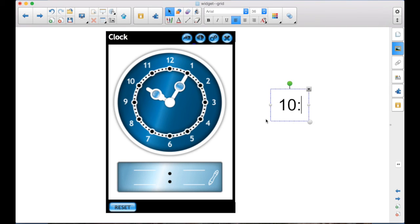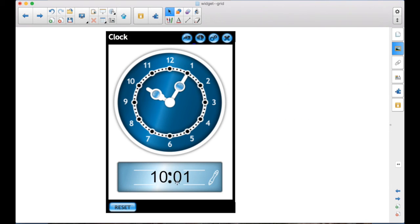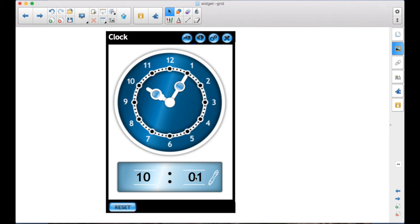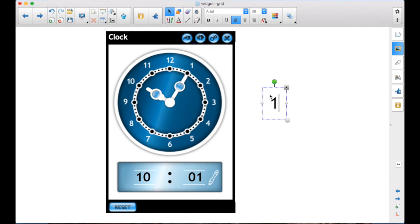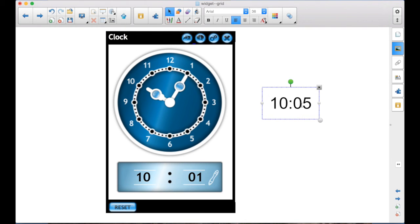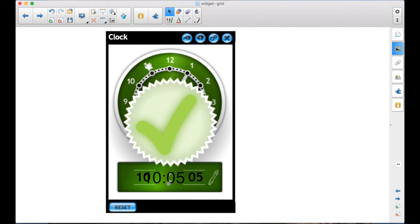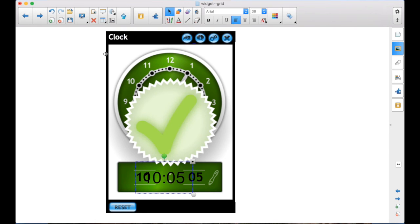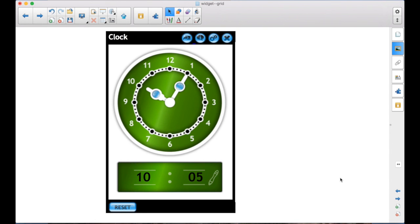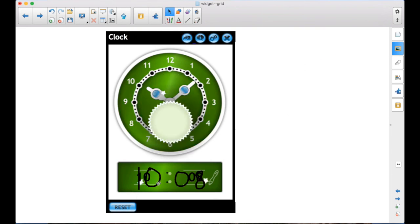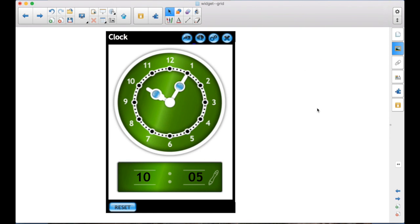If they put the wrong time, sometime I've seen it turn red. Here it's not doing anything, so it's not correct. So until they get the correct time, they don't get the visual feedback. And it doesn't have to be to the 5 minutes. You can use this telling time right to the minute. So that's the clock widget.